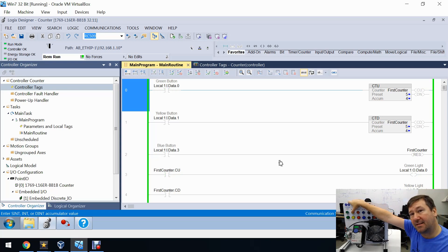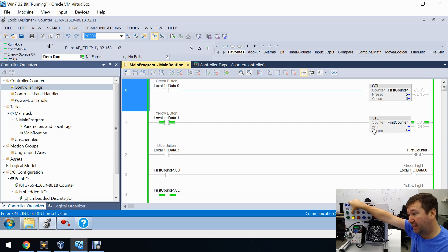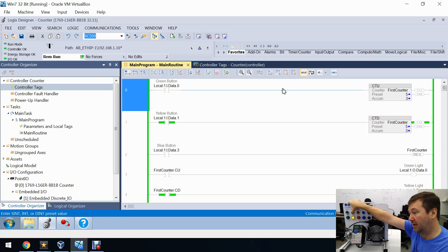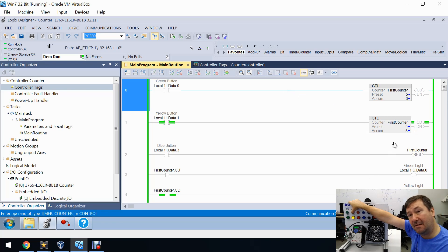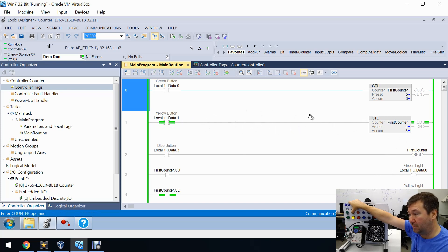Now let's press the yellow button, which is tied to the countdown counter. The moment we press it, the count goes down to three — it subtracted one from our accumulated value, and the yellow light came on because the CD bit is on. The CD bit means that the instructions preceding our countdown counter are true.